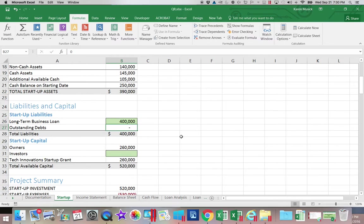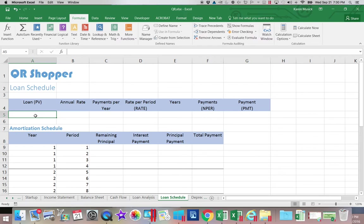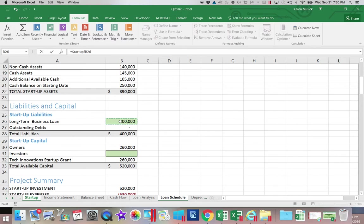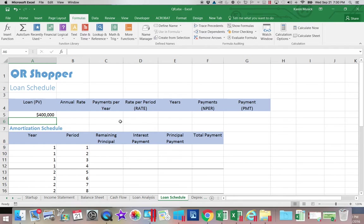Next we're going to go over to the loan schedule and enter some information. In A5 we are going to enter a formula that goes back to our startup worksheet, equals startup, and selects the amount we entered there for our long-term business loan. When you hit enter it will bring the amount back.